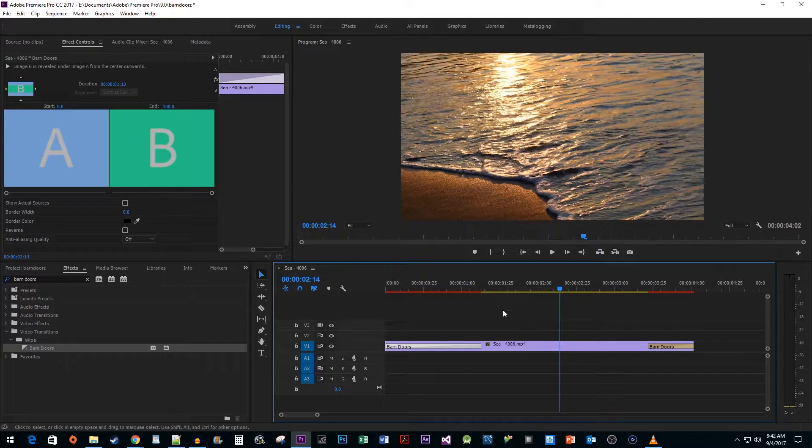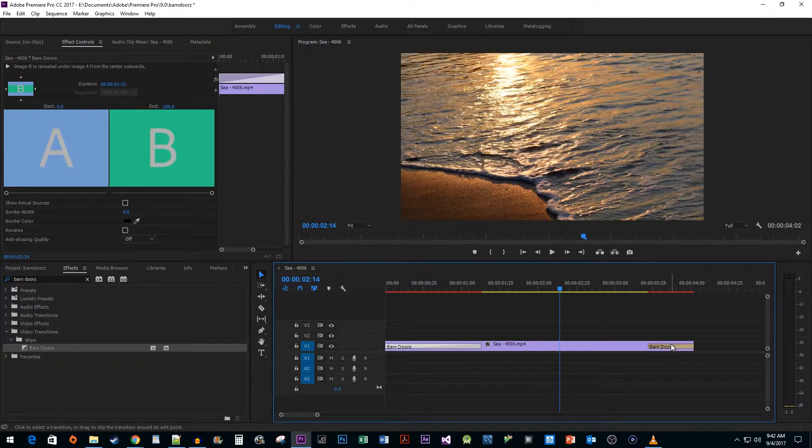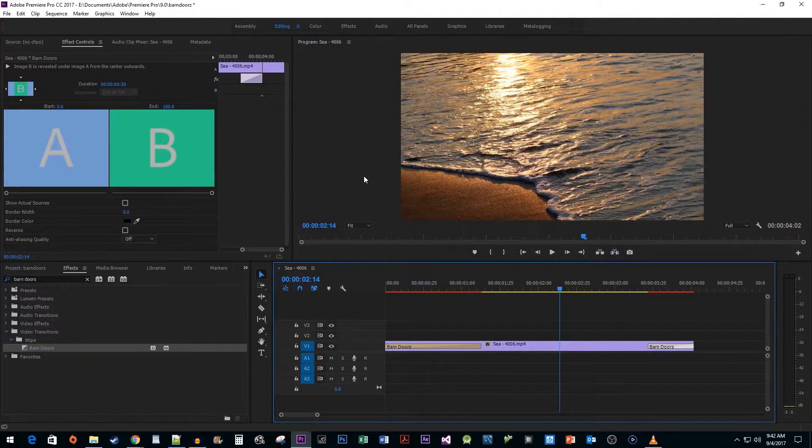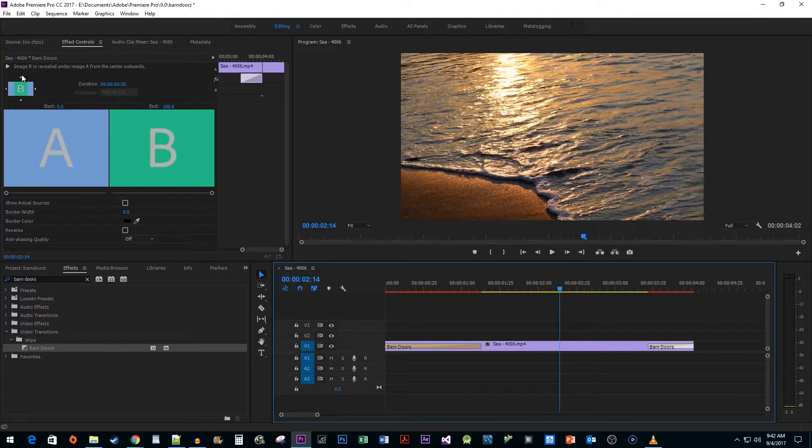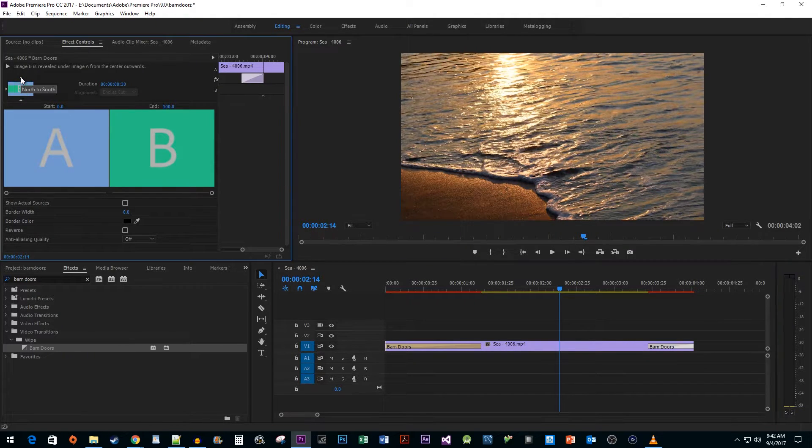Next, select your ending transition and go up to Effect Controls. Click the top or bottom orientation areas again to set the transition vertically.